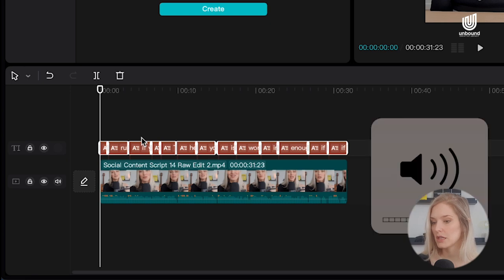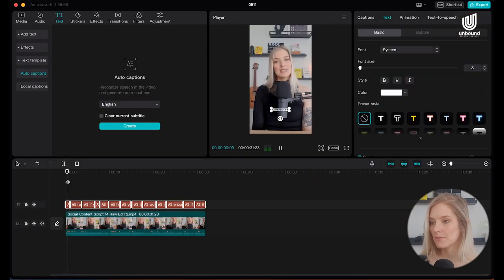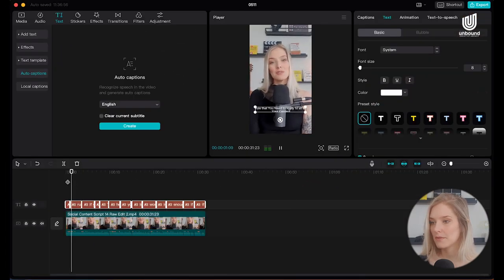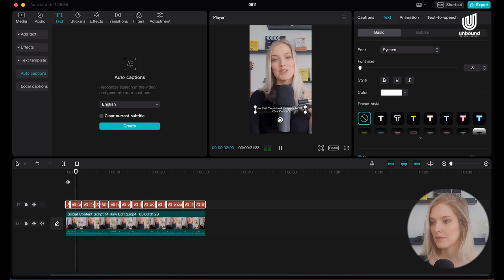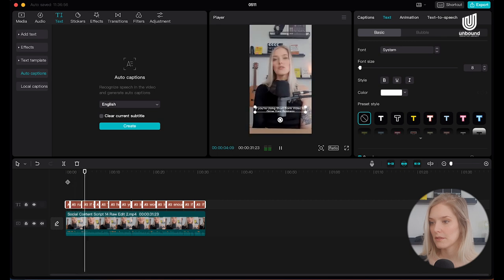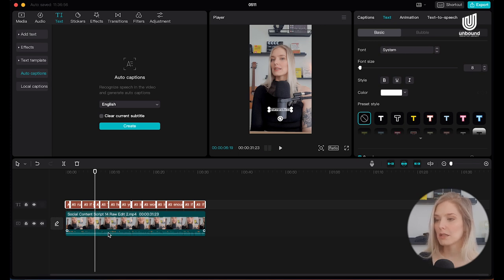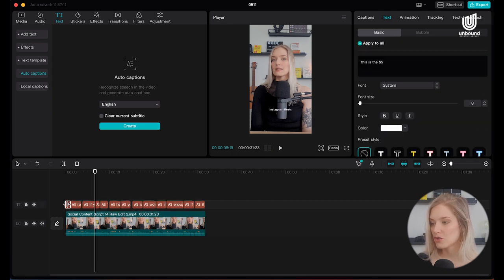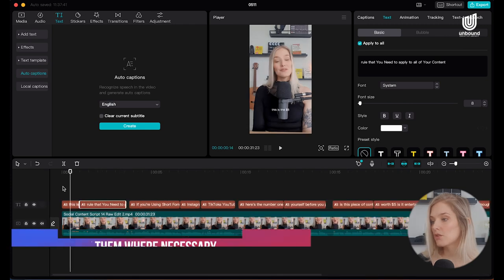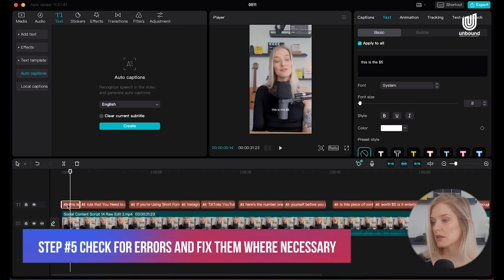Let's play that back so you can see what's happening. CapCut has auto-transcribed our content — you can hear it say 'This is the $5 rule that you need to apply to all of your content if you're using short-form video to grow your business.' Now you want to check for errors and fix them where necessary.